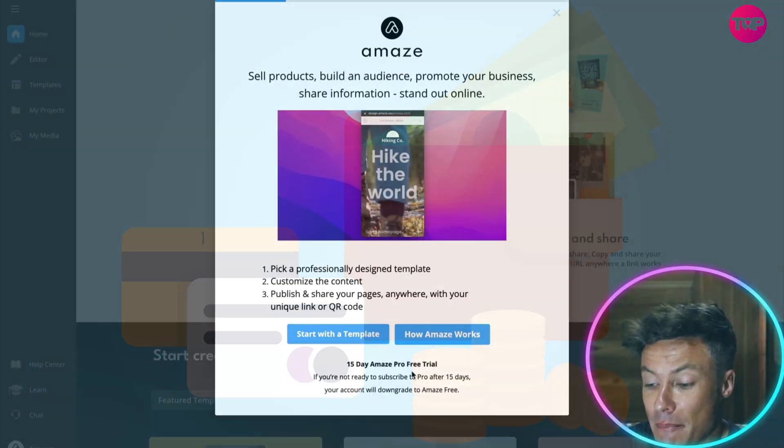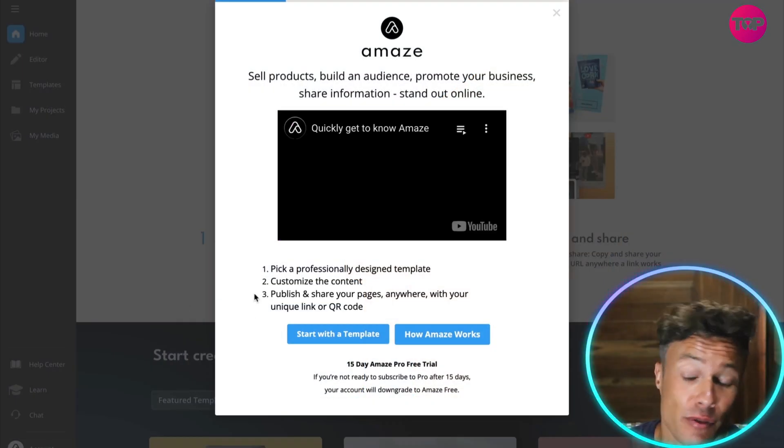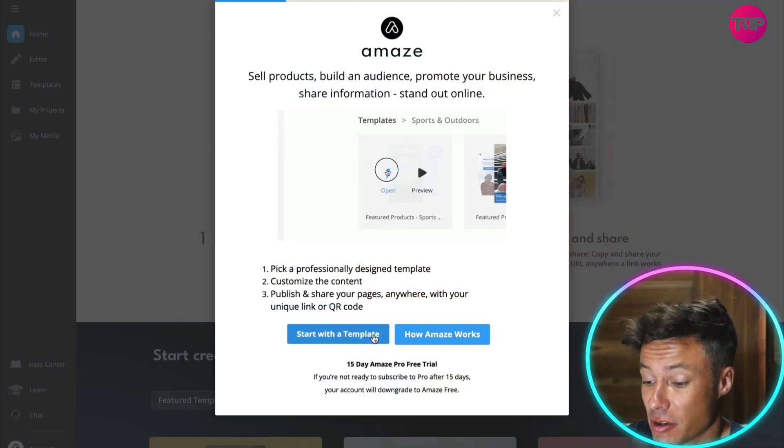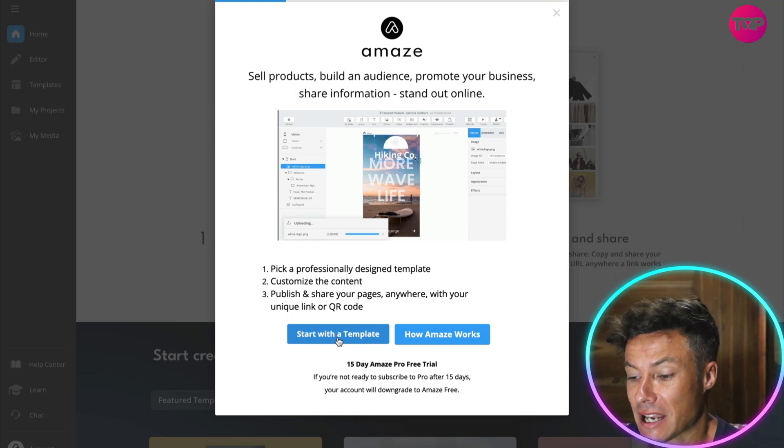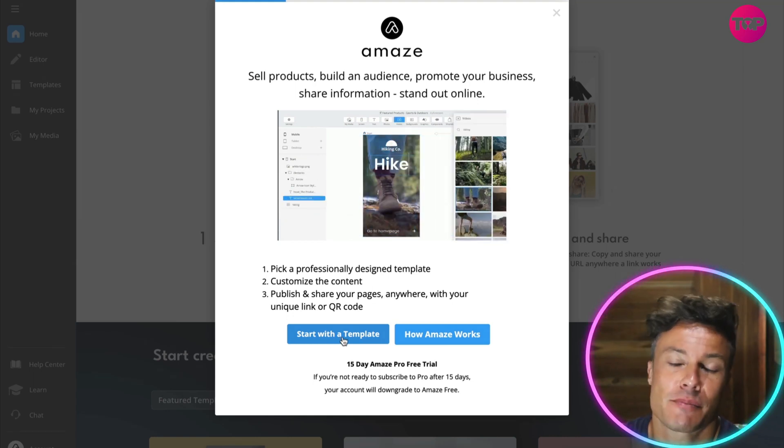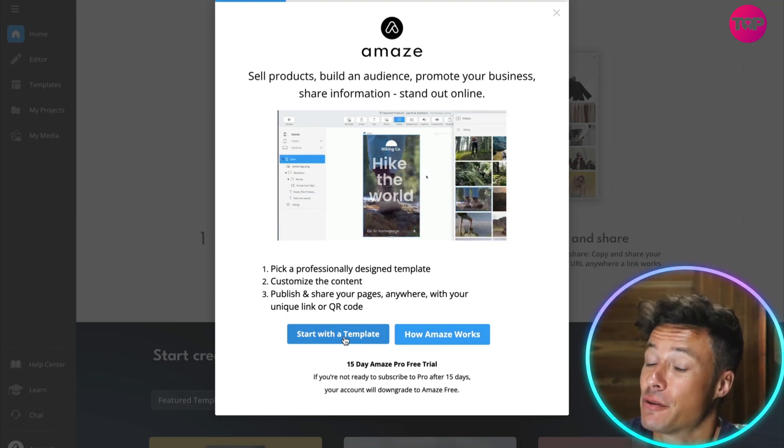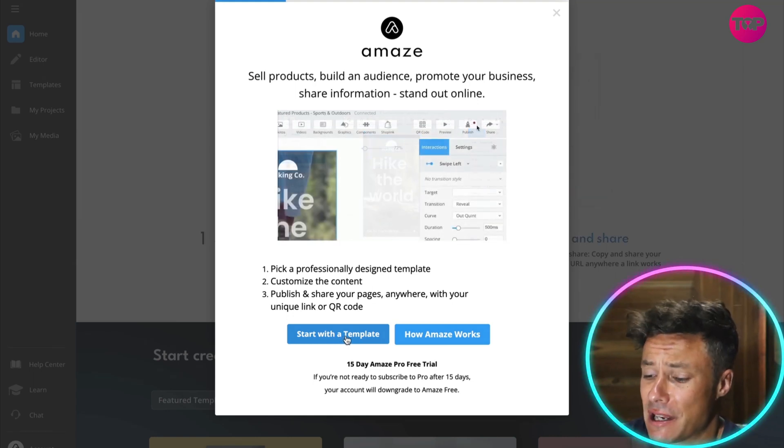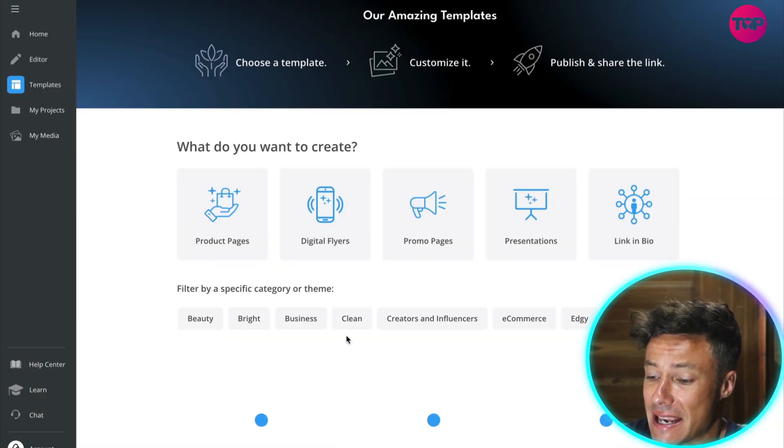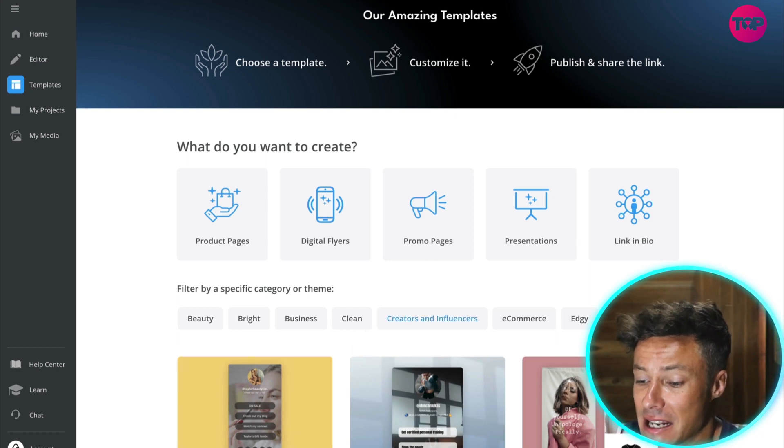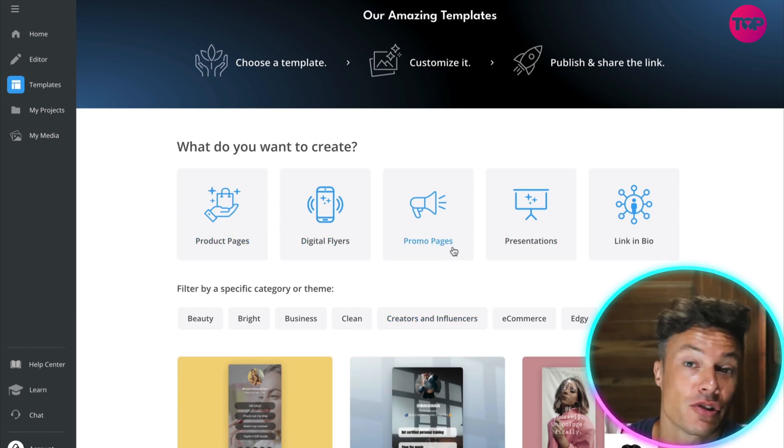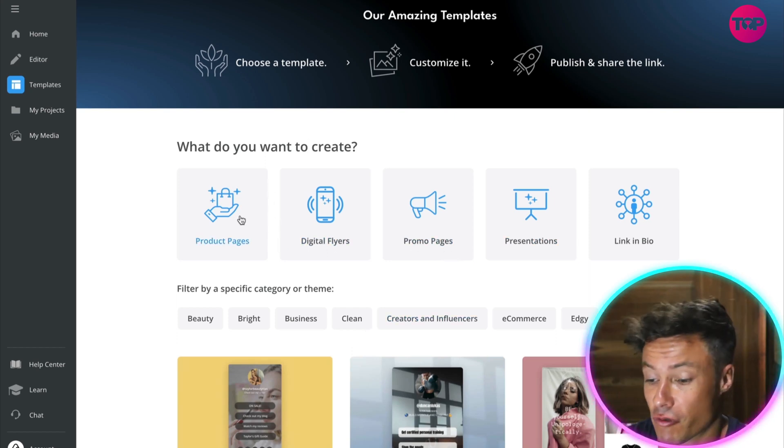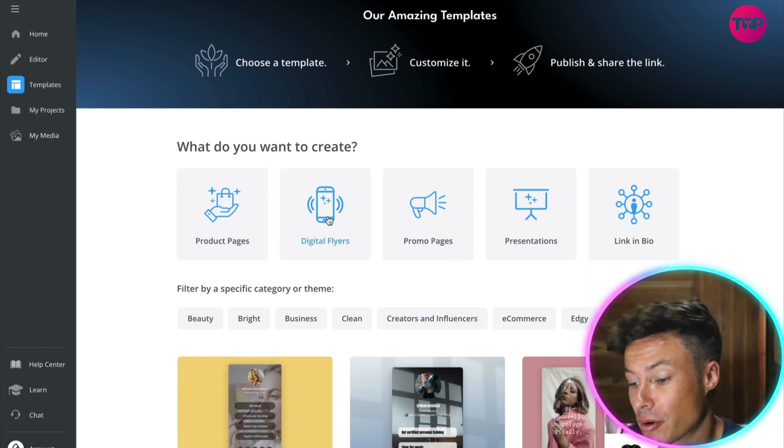We can either start with a template or look at how Amaze works, but I'm going to say it's probably fairly straightforward, so we're just going to jump in and start with a template. You can see that it gives me different options on what I want to create, whether that be product pages, digital flyers, promo pages, etc.